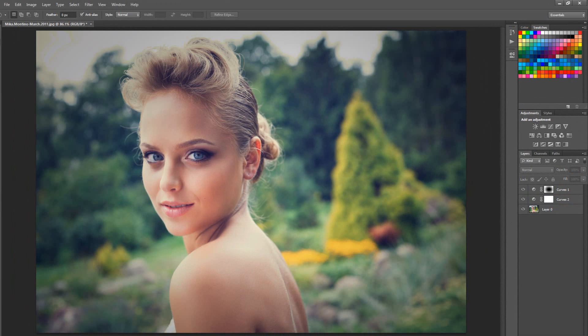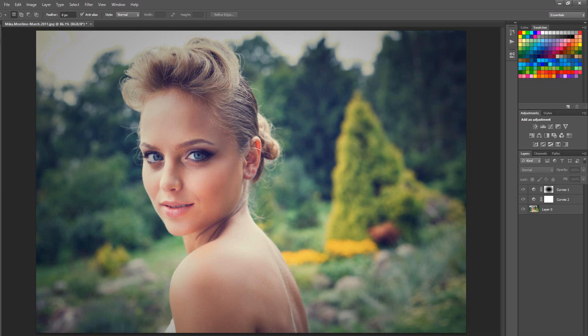So there you have it. There's three easy color treatments that you can apply to your photos. Until the next tutorial, happy Photoshopping.